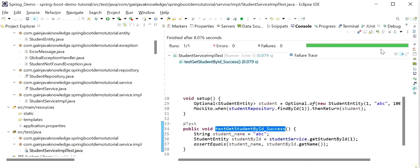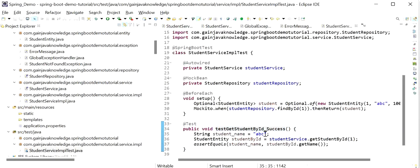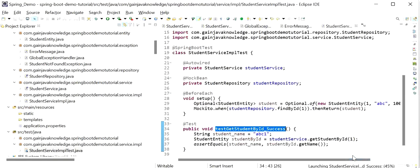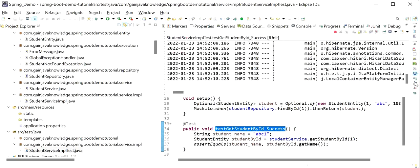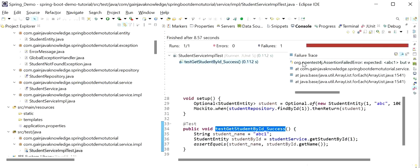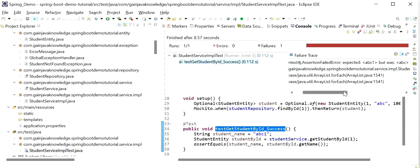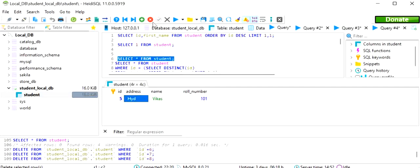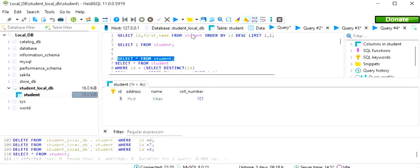Here we can see our test case was executed successfully — we can see the green line. If we pass a different value, it will fail. For example, if we are returning student name 'ABC' but expecting 'ABC1', the test will fail. After executing again, we can see the red line because the expected name was 'ABC1' but we actually got 'ABC'. We can also verify in the database — there were no records added, only the existing record with student ID 5.